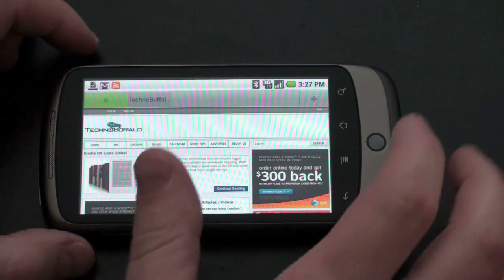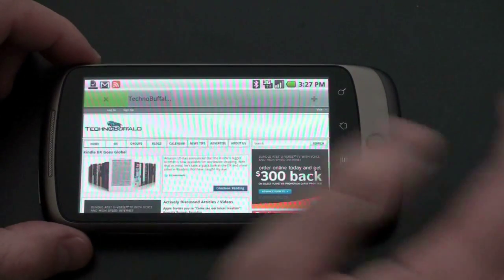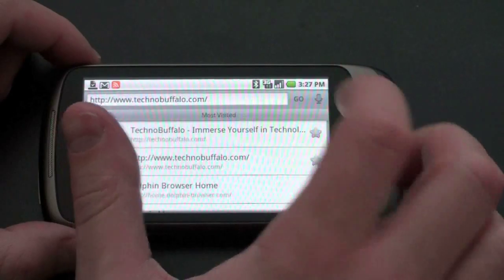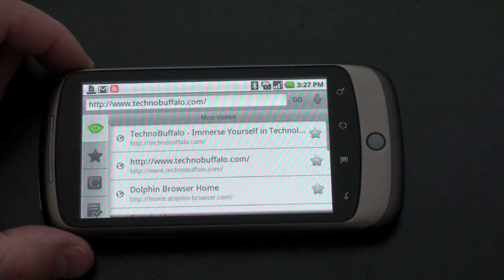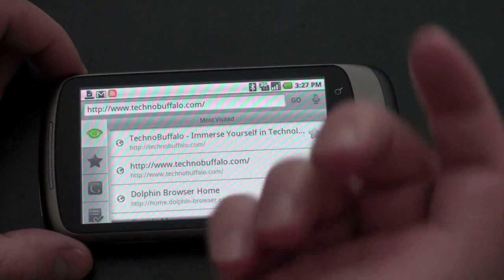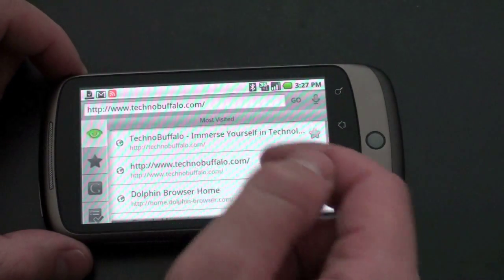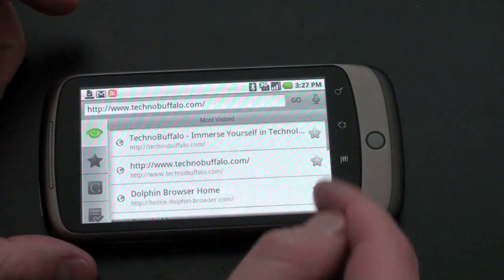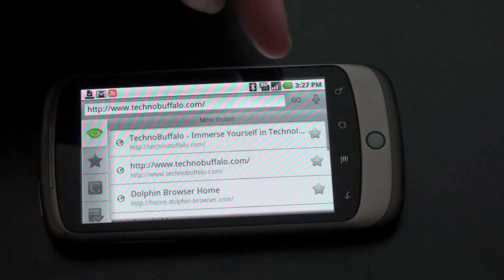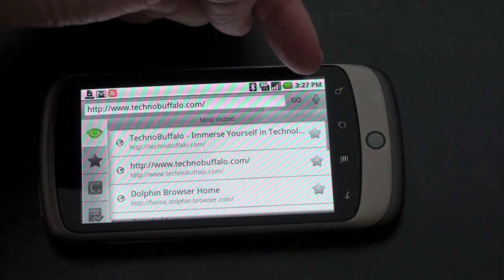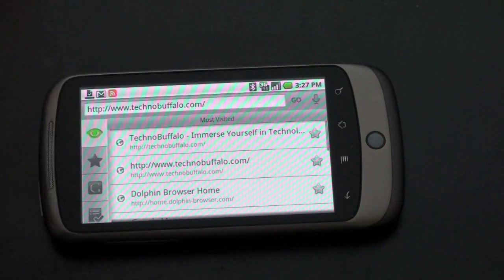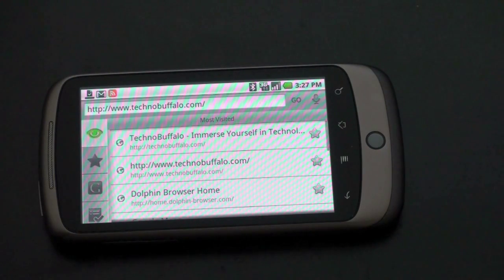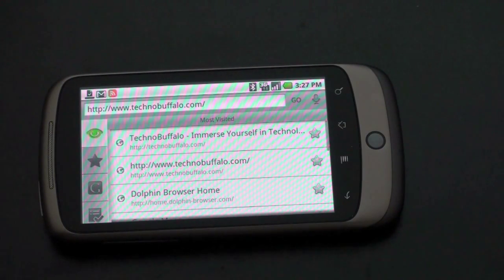So let me take you through some of the other features of the device. Go ahead and hit the plus sign right there. And now you get sort of the menu system that the Dolphin browser uses. So here's your most visited and you can star the sites if you want. In the upper right-hand corner, you notice that very familiar looking microphone.